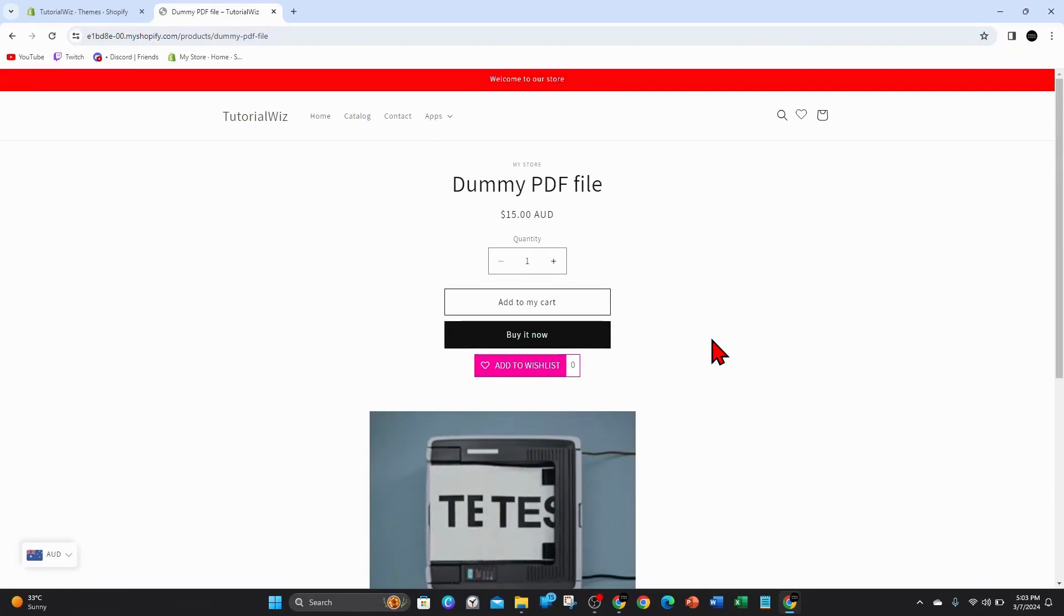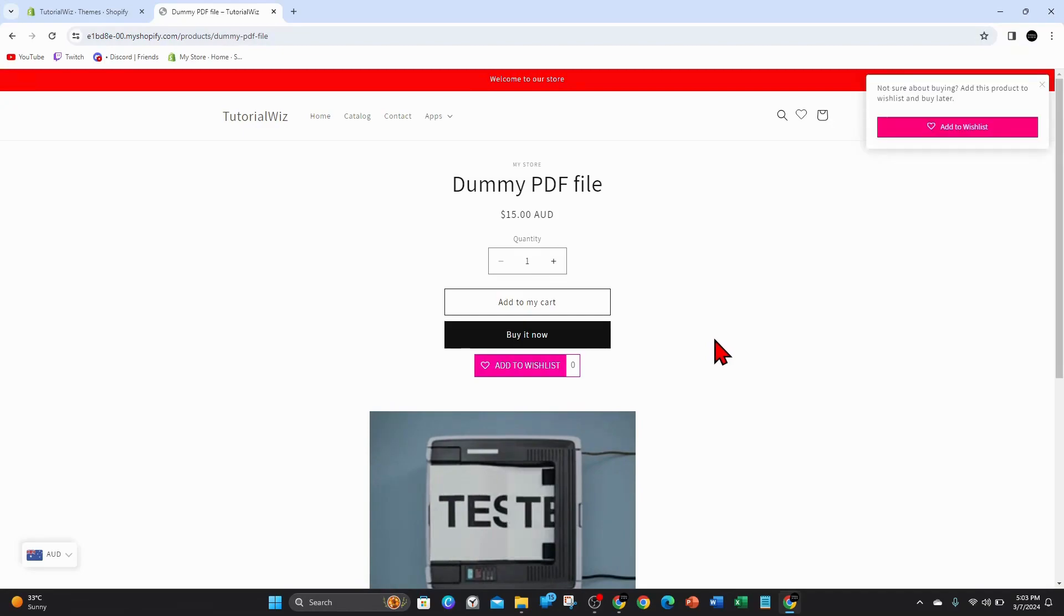That's it for this video guys - how to change add to cart text in Shopify. Thanks for watching this video to the very end. Please consider liking this tutorial and subscribing to our channel if you found it helpful.